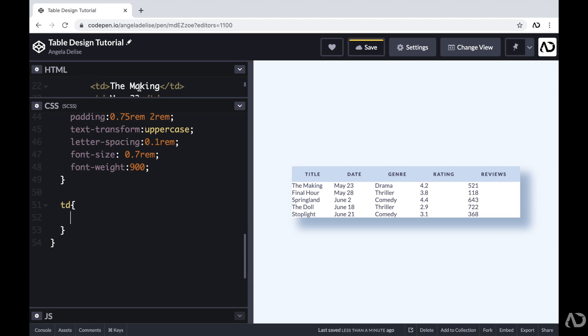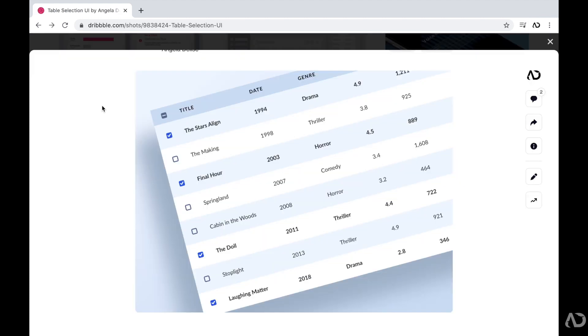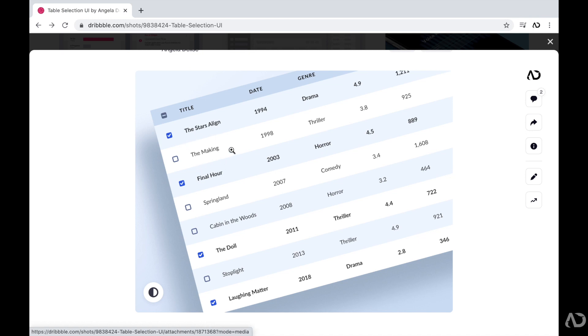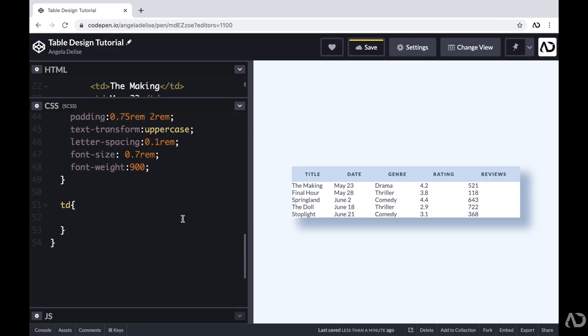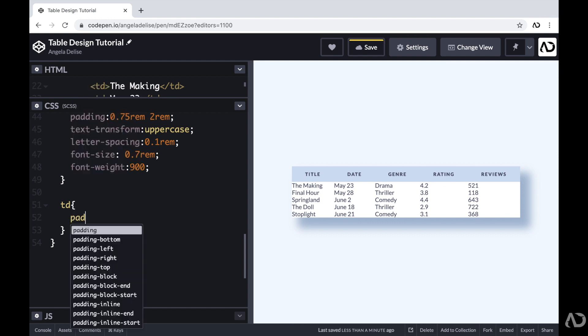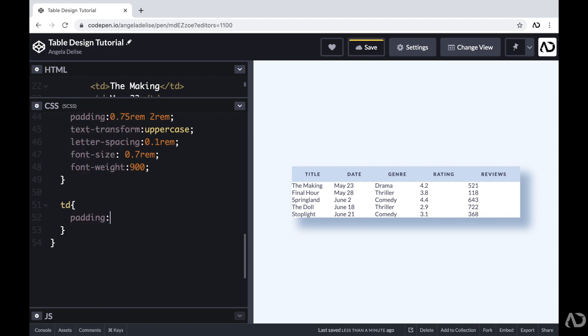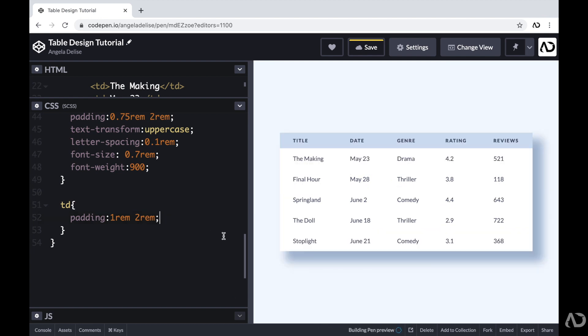And going back to the design, we can see that there's a bit of space around each element, which really helps its legibility. So going back into the CSS, I'm just going to increase the padding. So I'm going to make it 1 REM by 2 REM, which adds a lot of breathing room to the page.